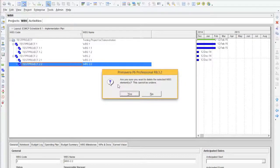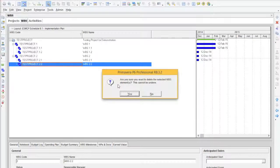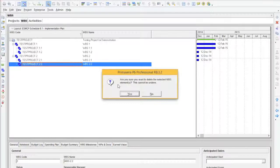And also Primavera will ask you if there are associated activities with that Work Breakdown Structure element, if you are sure you want to delete, as it will remove all associated activities with that Work Breakdown Structure deletion.